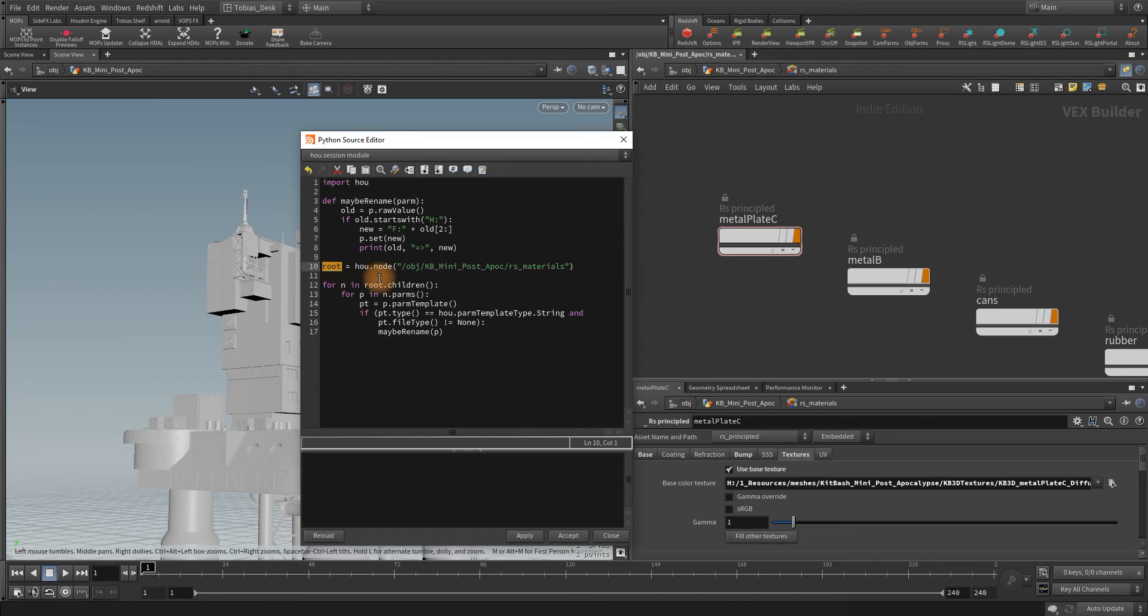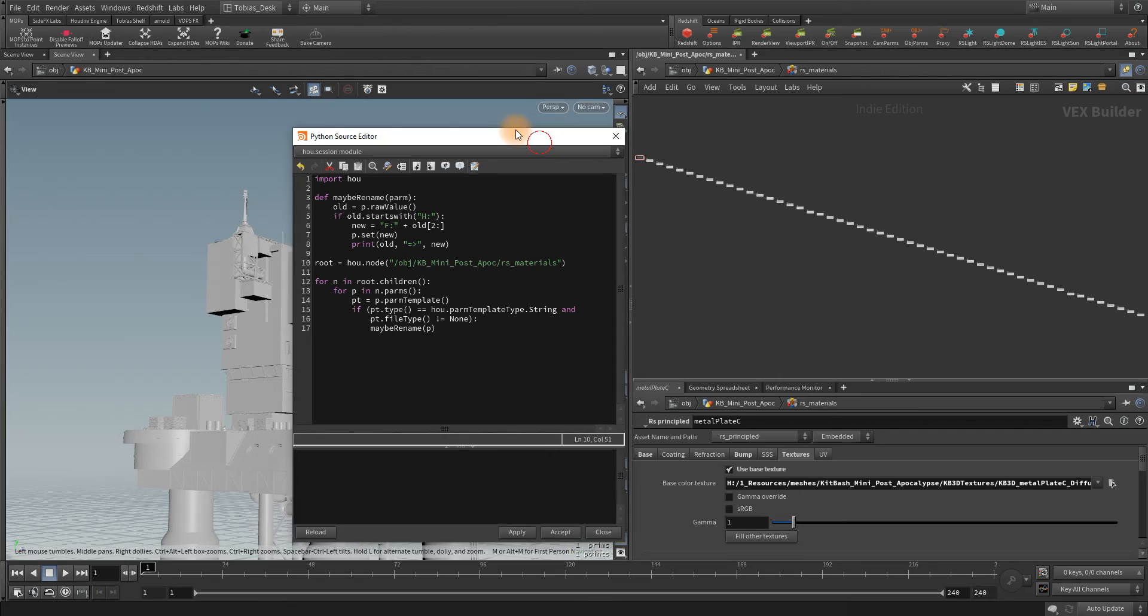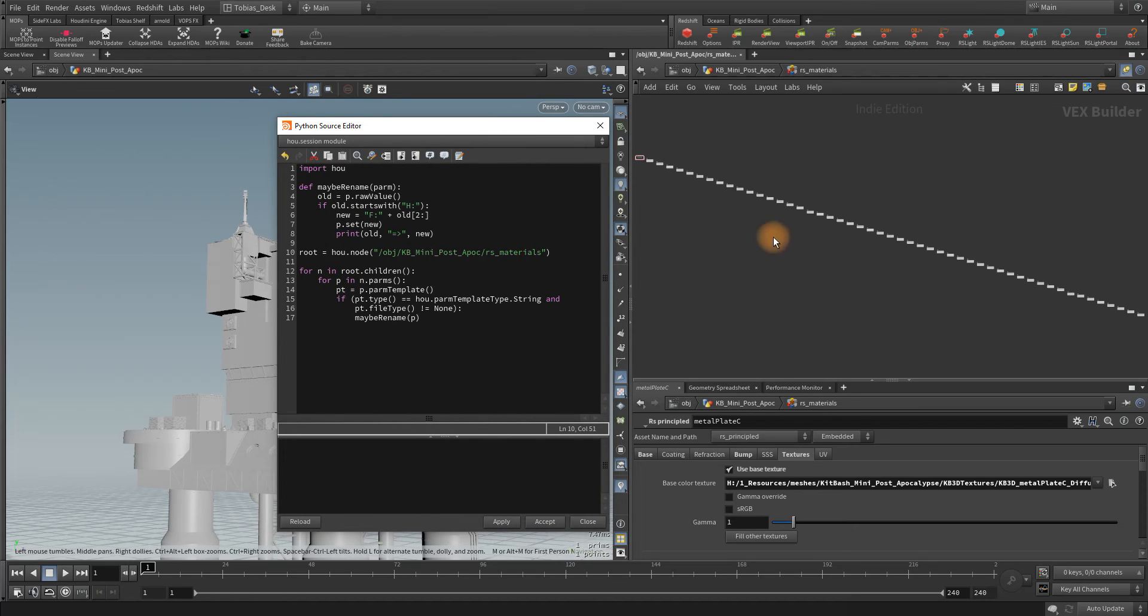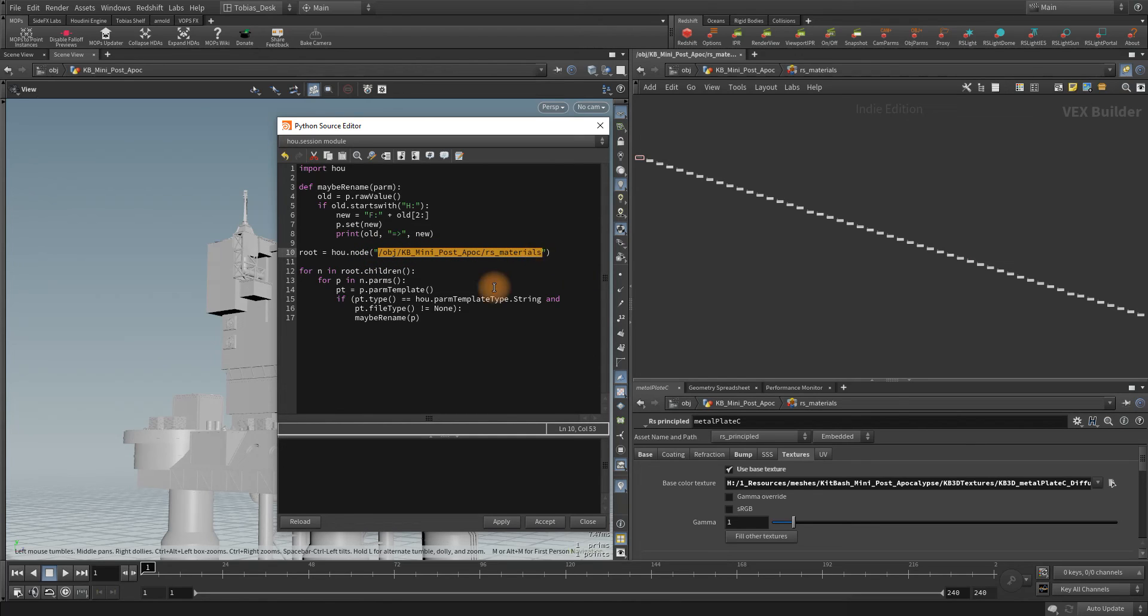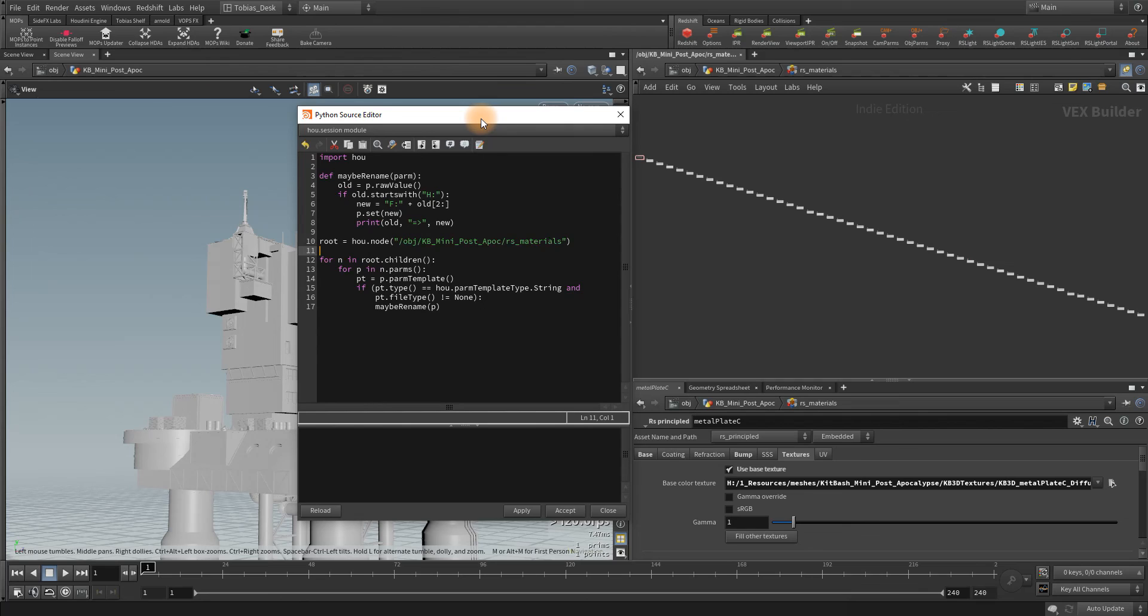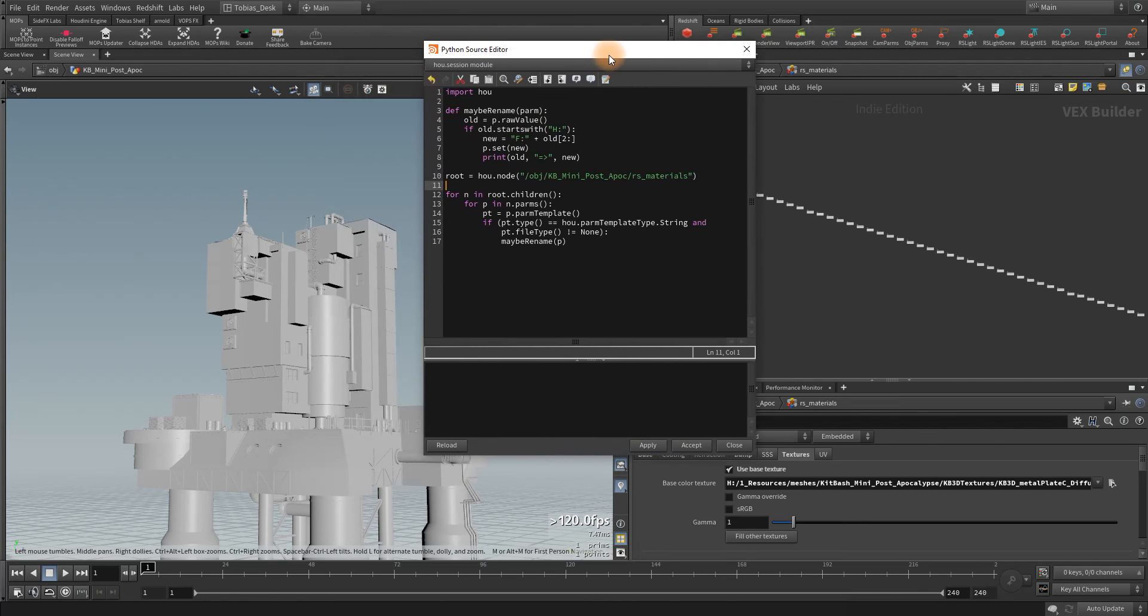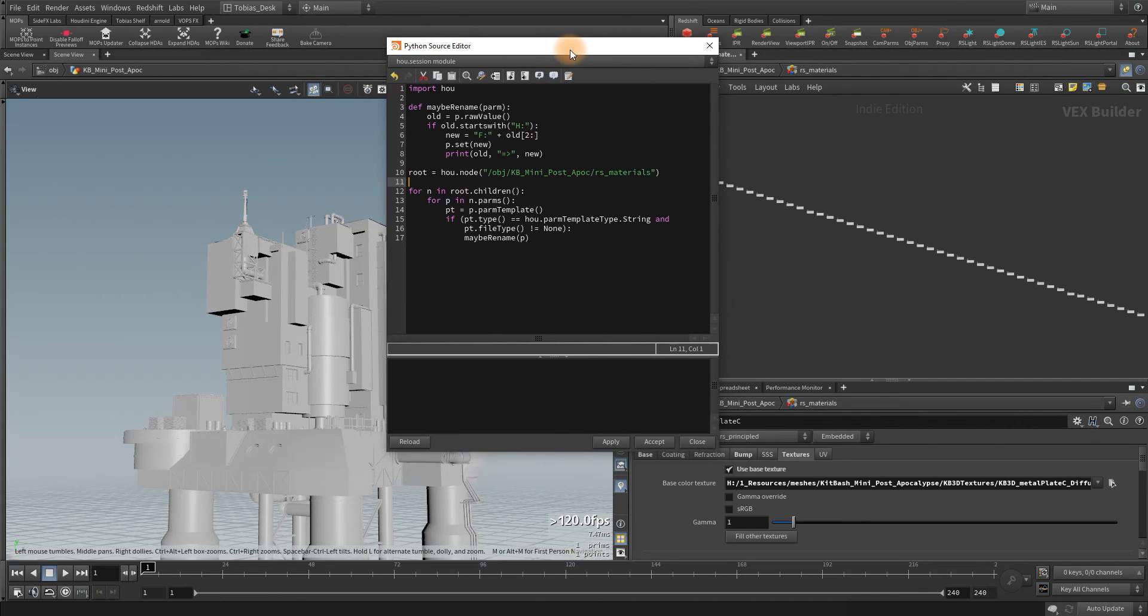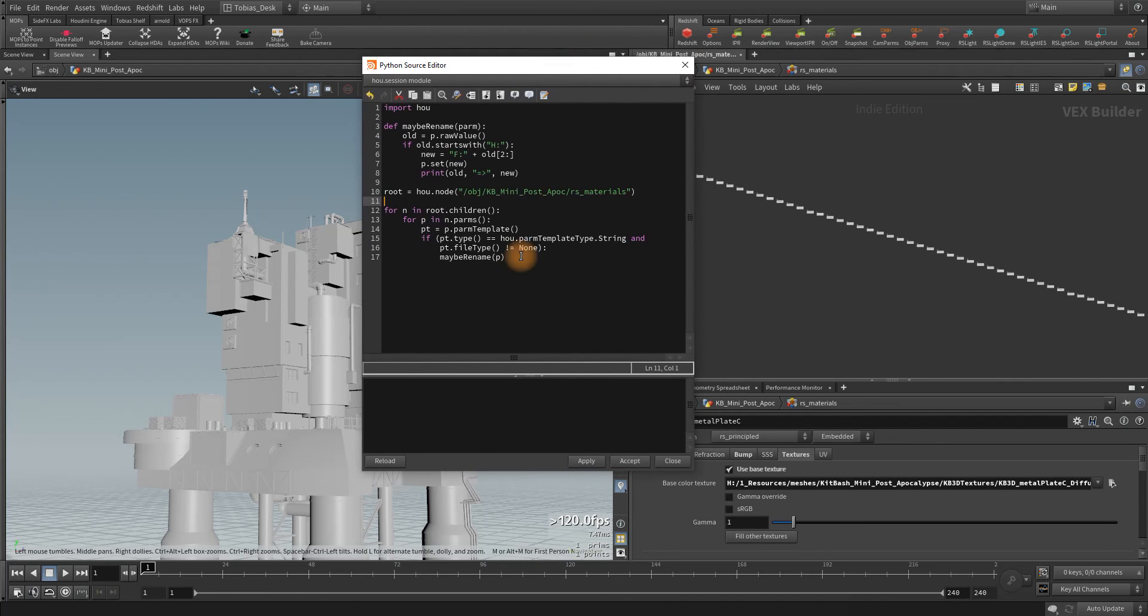So where do these nodes live? All of these nodes live in this path: obj, in my case it's kb_mini_post_apoc, and then there's this rs_materials node. That's where they all live and that's what you're going to put here. This will probably be different in your case. Then it's going to run through a loop and look at all of those nodes, and wherever it finds those strings it's going to change that drive letter. This is a find and replace function, a quick file relinking solution. Like I said, this doesn't care what type of node it is. This could be a file cache, a whole bunch of file caches, whatever it is you're doing in Houdini.